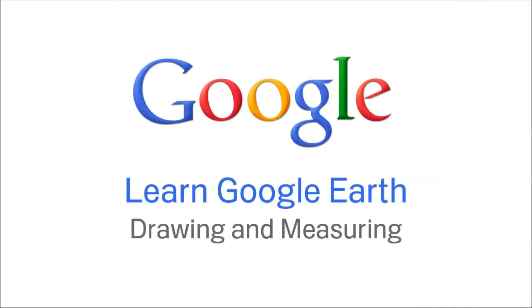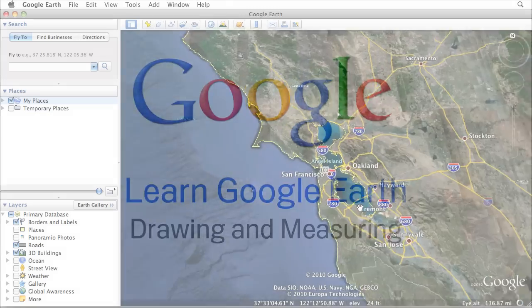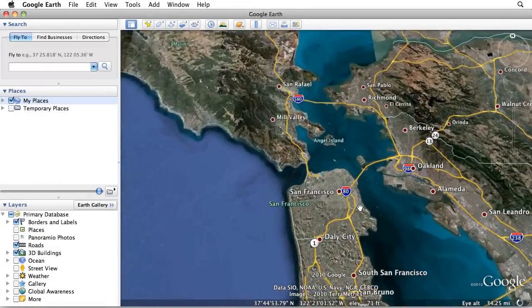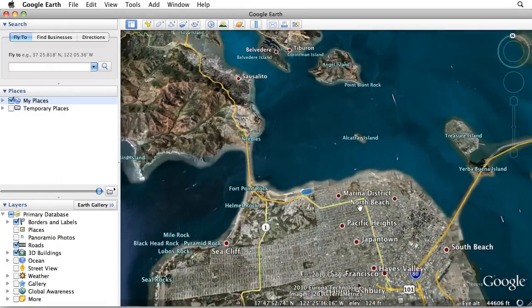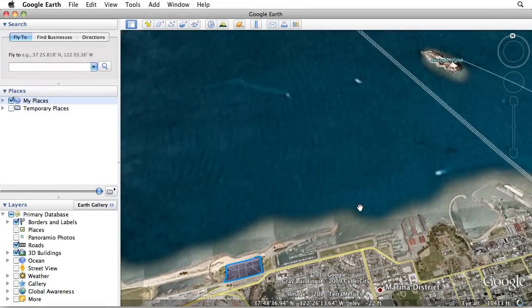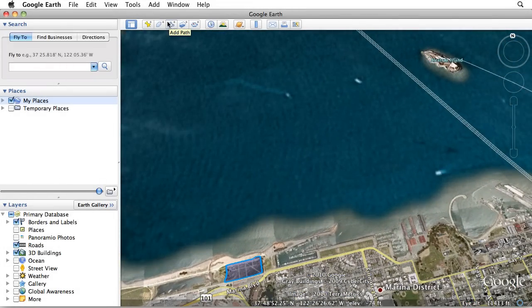With Google Earth, you can trace and measure just about any place on the planet. The toolbar at the top of the Google Earth window includes tools for creating a path or polygon on your map.